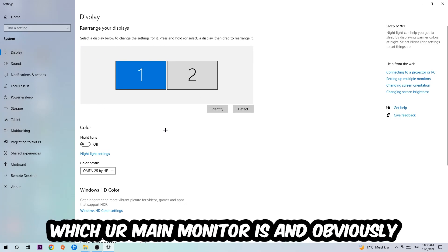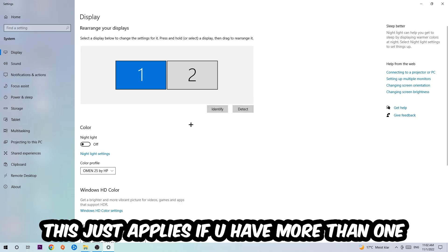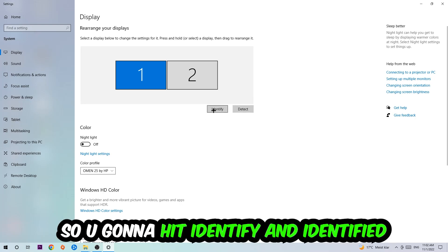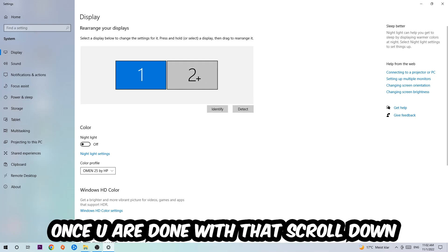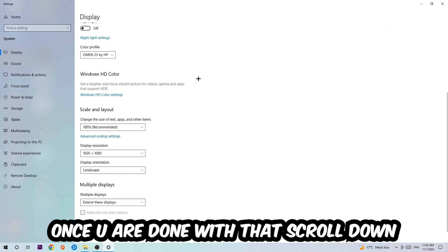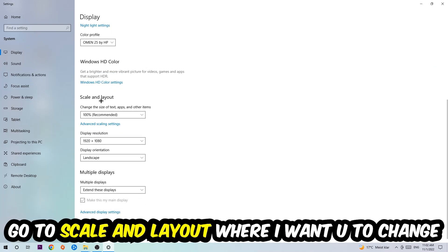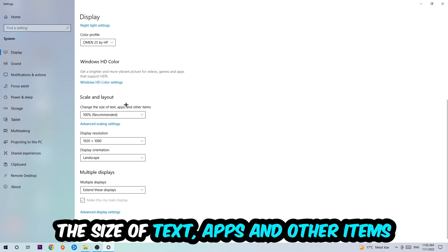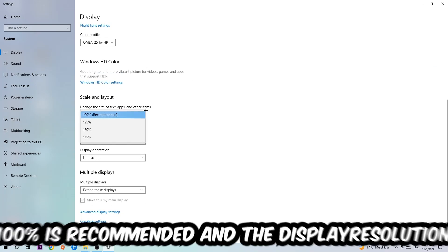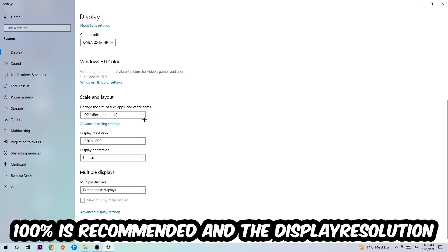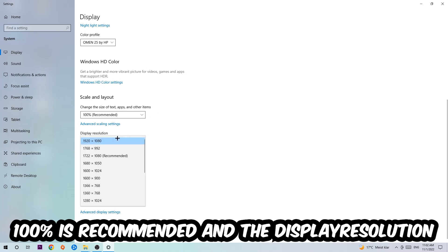The first step is to identify which your main monitor is, and obviously this just applies if you have more than one. So you're going to hit Identify and identify it. Once you're done with that, scroll down, go to Scale and Layout. I want you to change the size of text, apps, and other items to 100% as recommended.